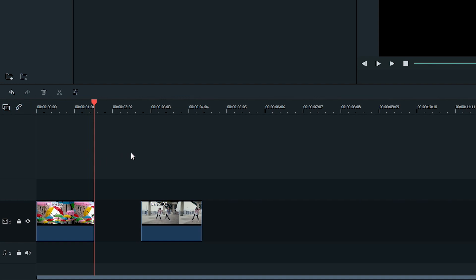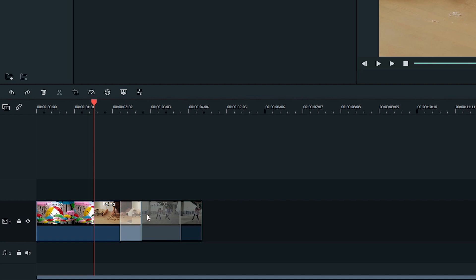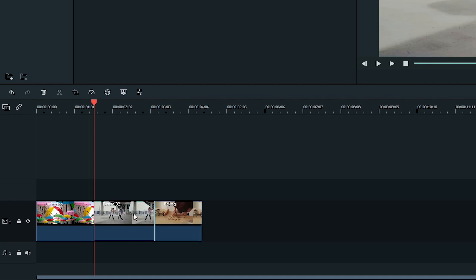Let's look at another feature with Auto Ripple. Let's say we want to swap the position of these two clips in my video. With Auto Ripple on, you can click and drag one clip over top of the other clip. To make this work, you need to line up the start of both clips just like this. Then the clips will swap once you release it.